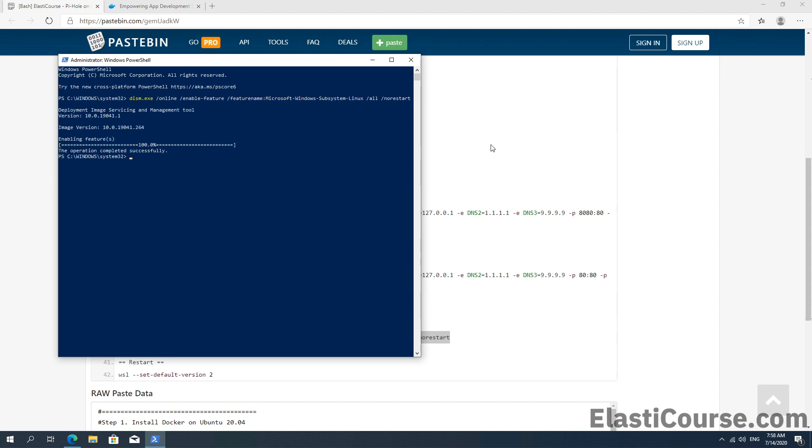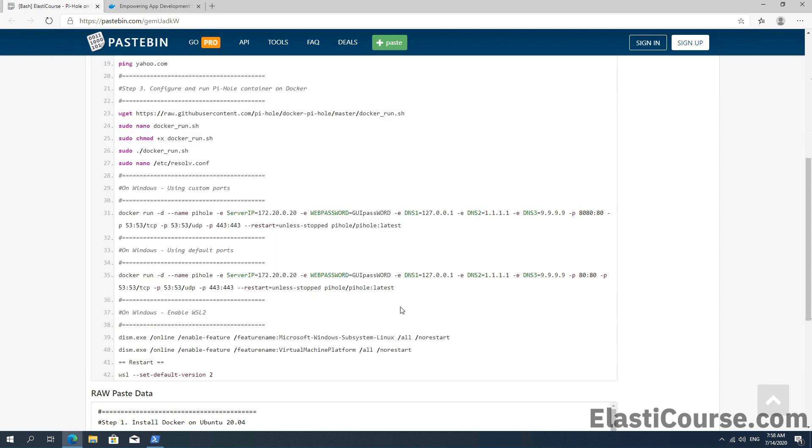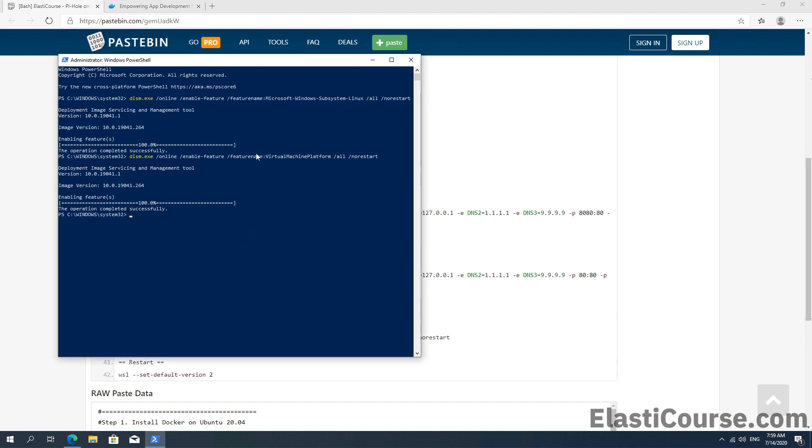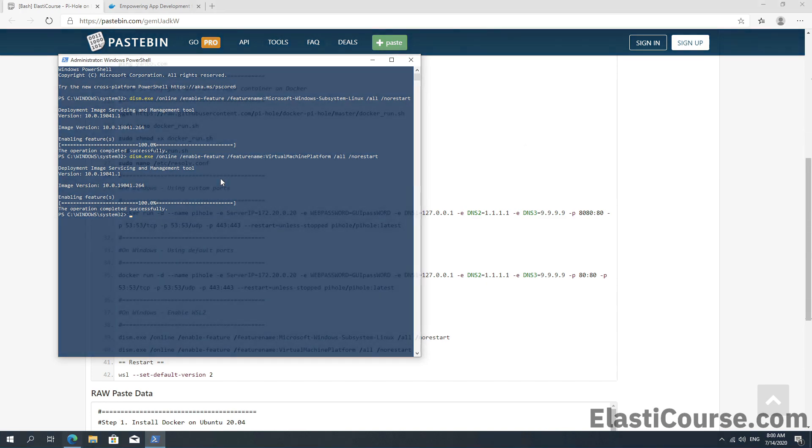And with that completed, we can now enable the second feature which allows us to run virtual machines on the Windows platform. Because with Windows Subsystem for Linux, you won't just be able to run Docker services, but you can also download any Linux operating system from the Microsoft Store, which allows you to run a virtual machine on the Windows platform. Now our second feature is enabled as well. And now we just need to restart the computer for these changes to take effect.